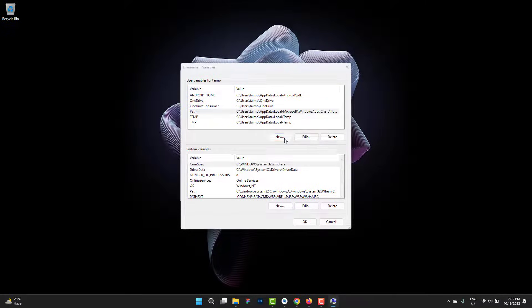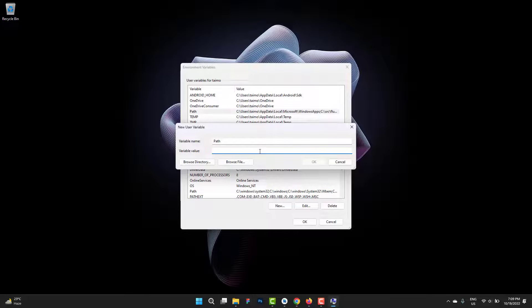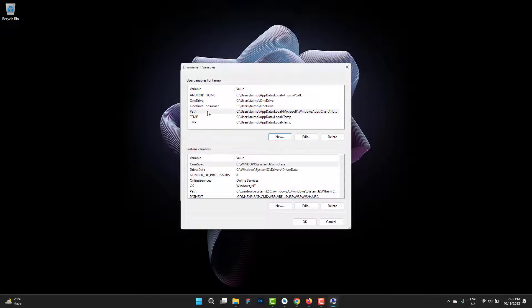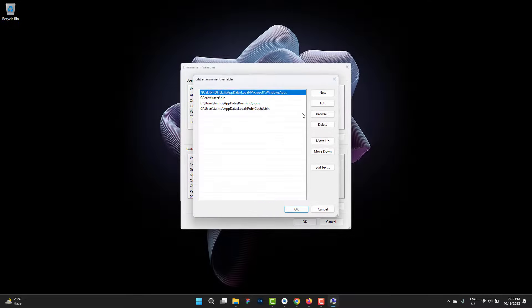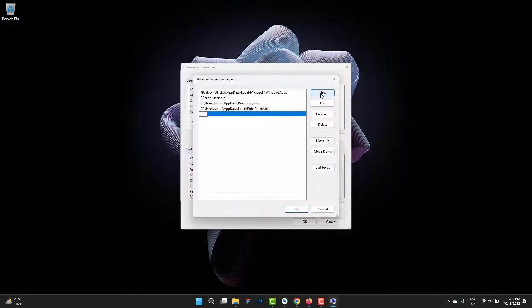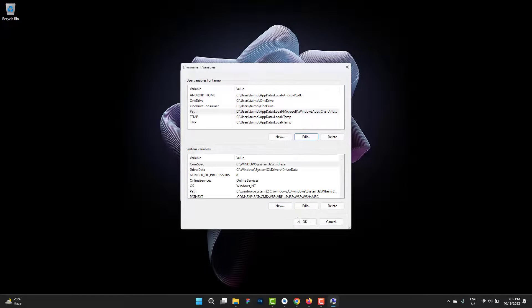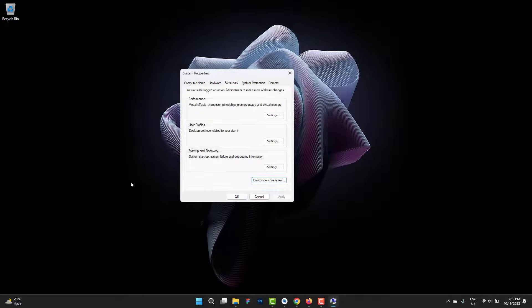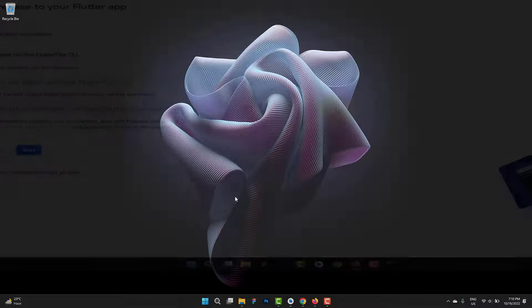You can see we already have a path created. If not, you can click on new, name it path, and paste the path that appeared inside the command prompt. I already have path created. If path is already created, click on edit. This was the path that I have to paste. Click on new, paste the path, click OK. Again, click OK. That error will be gone.